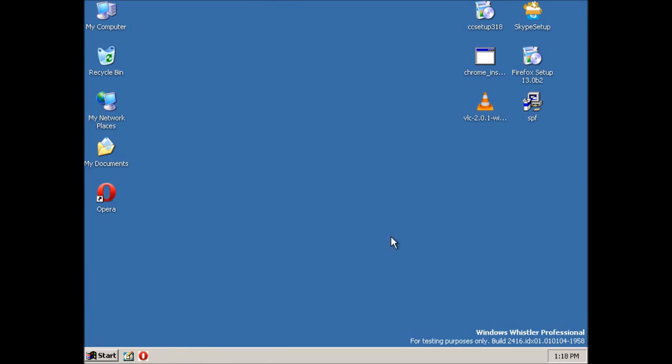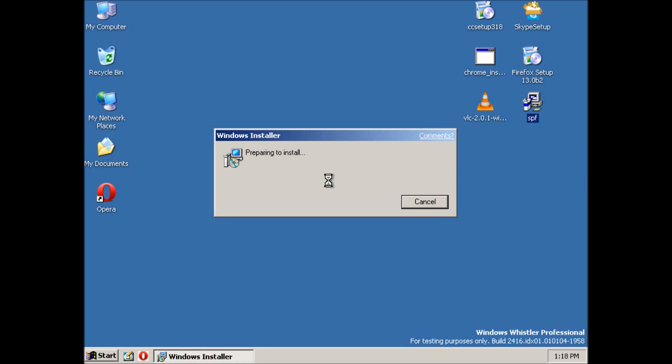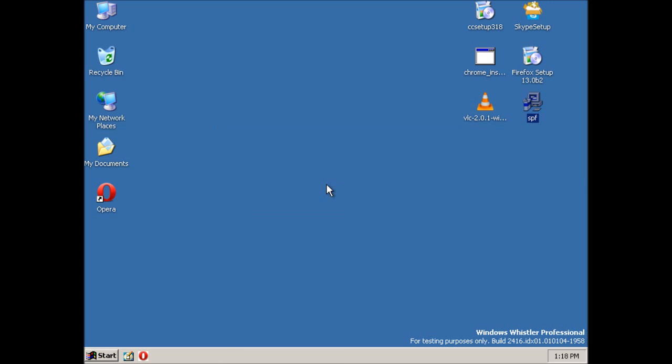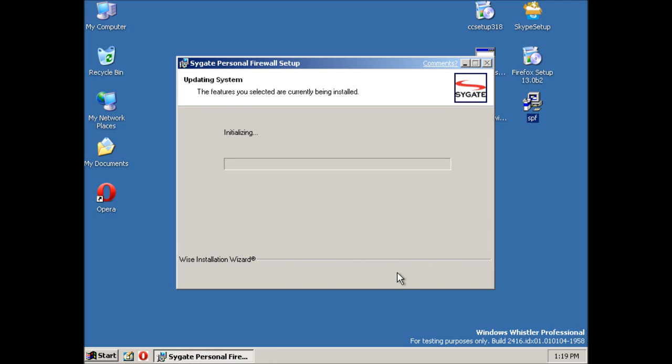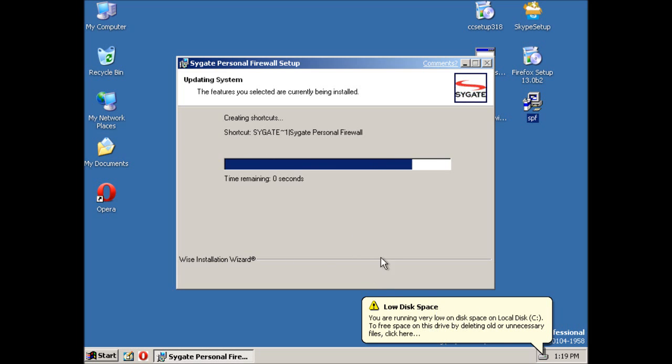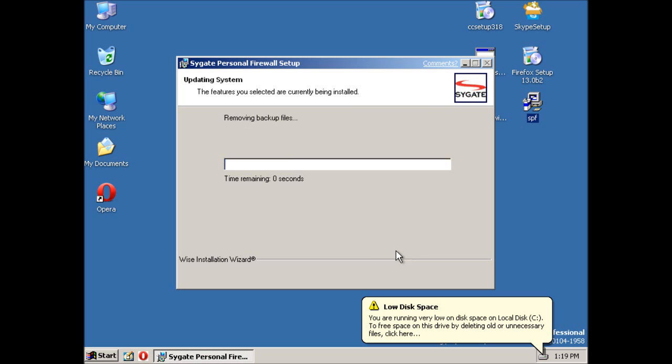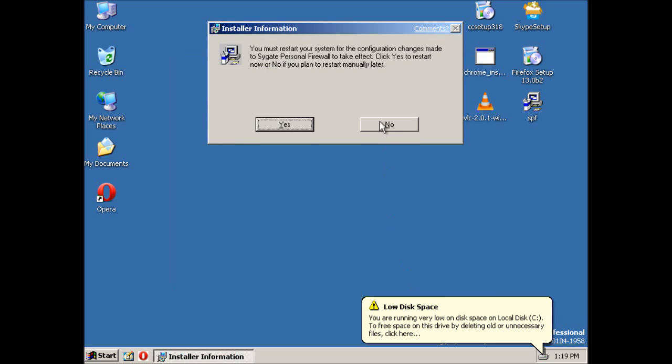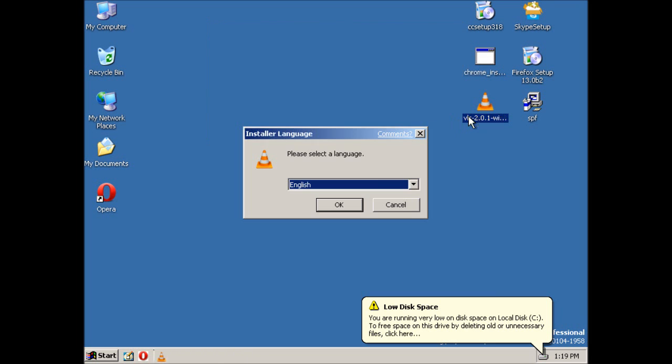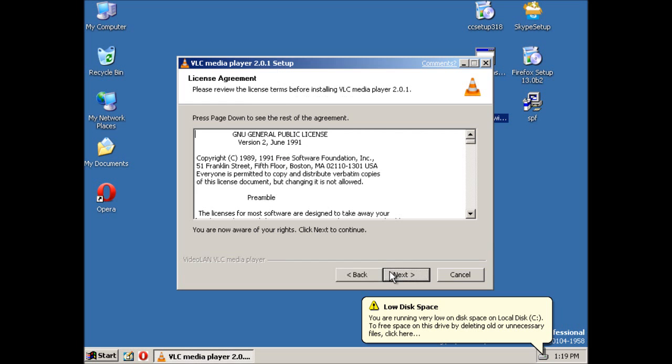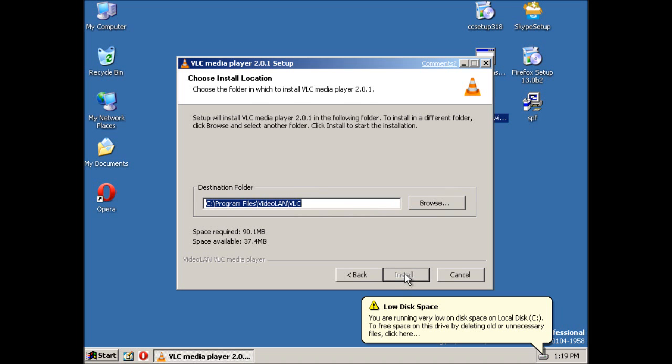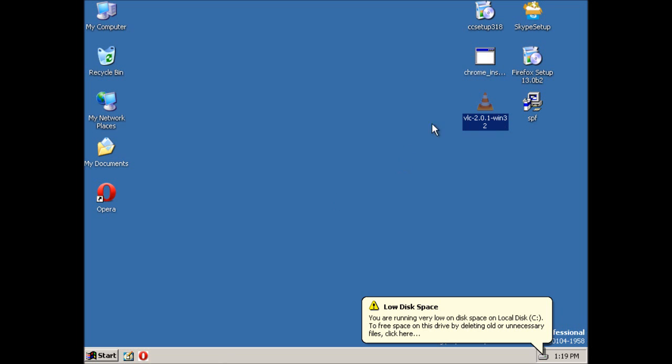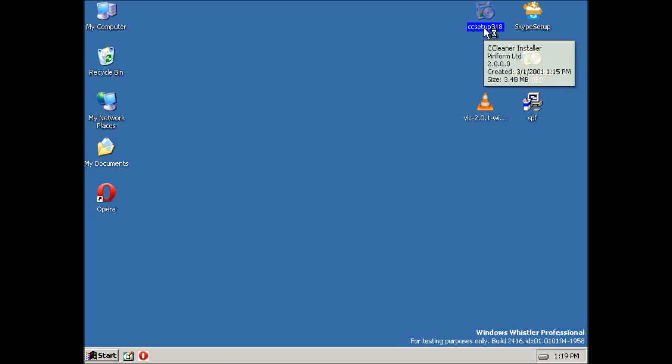Okay, so what I've done now is I've downloaded some more software that we can try to install. So we'll start with Sygate Personal Firewall. Now I keep getting low disk space warnings because I've only got about 100 megabytes left. But that's enough for this software. Okay, so I'm going to try VLC. I'll restart at the end to see whether Sygate's worked. No, VLC's too large.